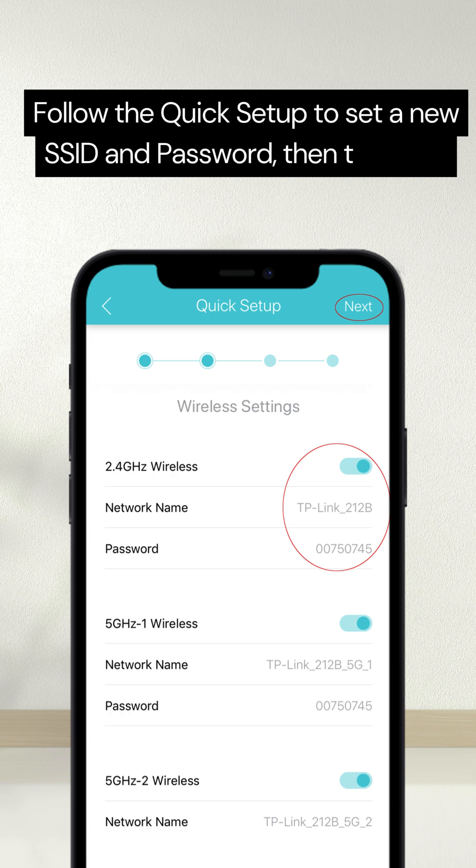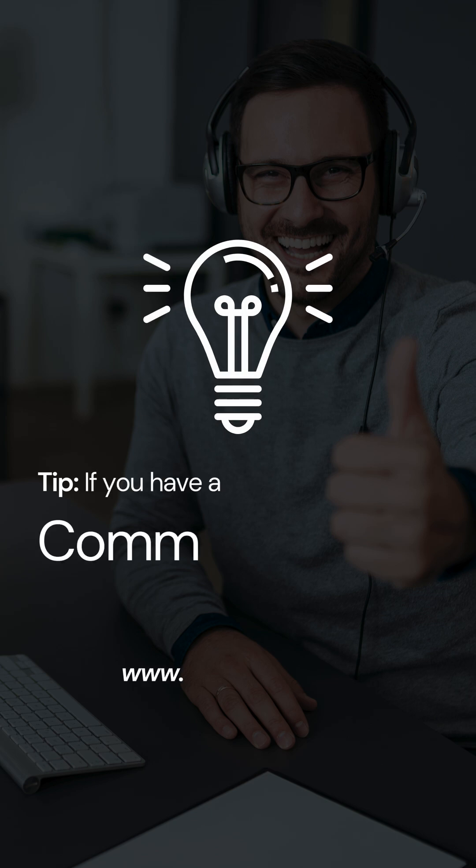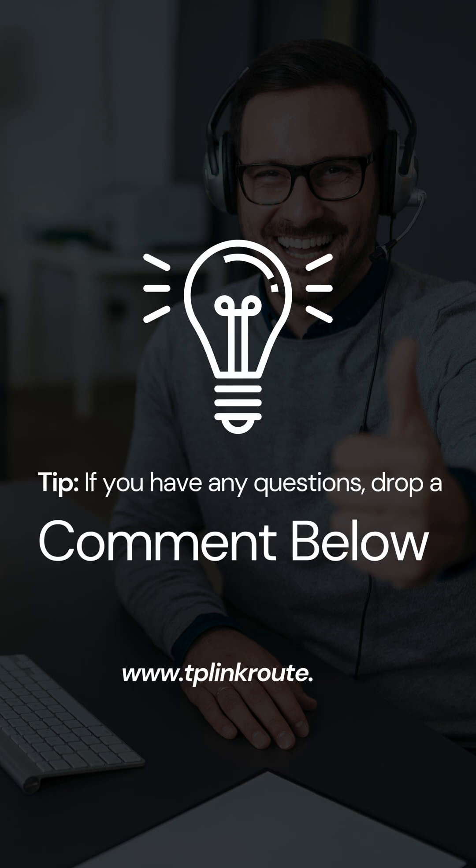and password, then tap Save Tip, if you have any questions, drop a comment below